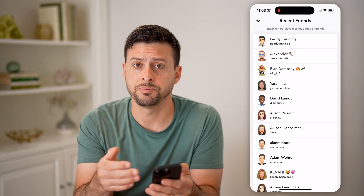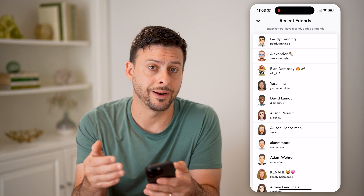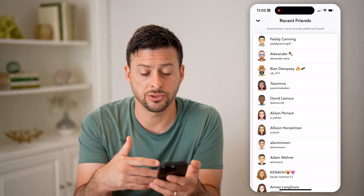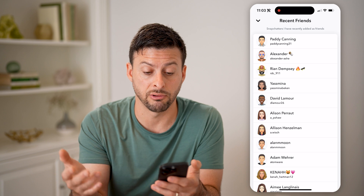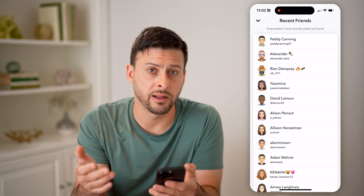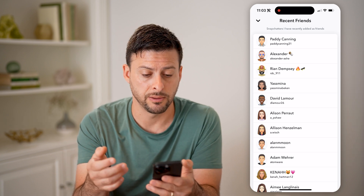However, some of these people have not accepted yet. Essentially, these are your sent friend requests, but they might not have approved it yet.